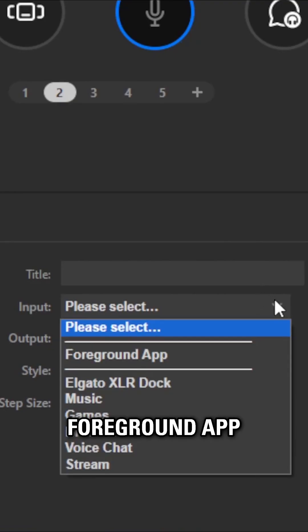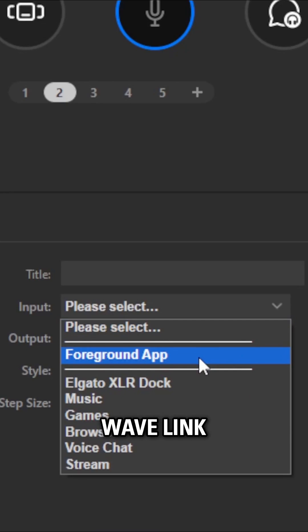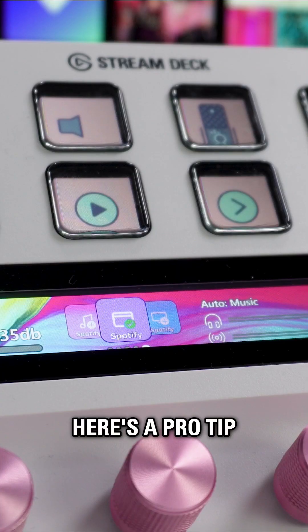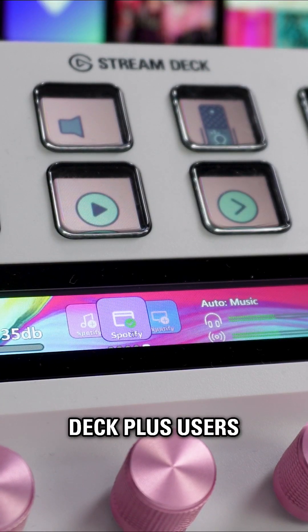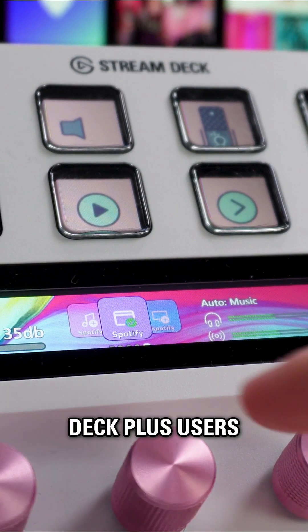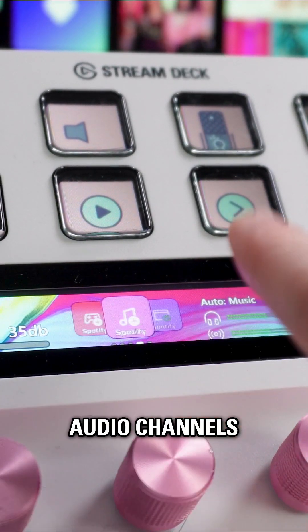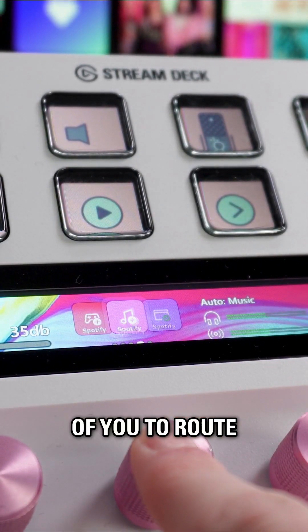Find the Foreground App Control option in the Wavelink plugin's input action. Here's a pro tip for StreamDeck Plus users: create an action wheel to have all your audio channels in front of you to route when needed.